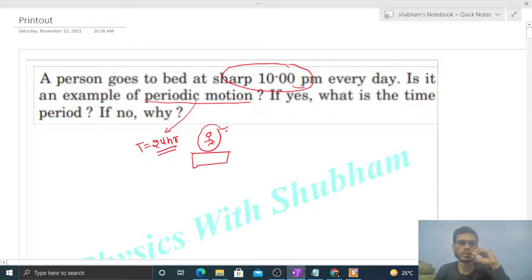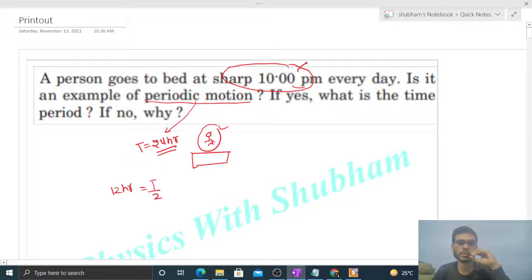But for periodic motion, the person's position must be the same after every time interval. Let's say after t/2 — that's 12 hours — so from 10 p.m. to 10 a.m.